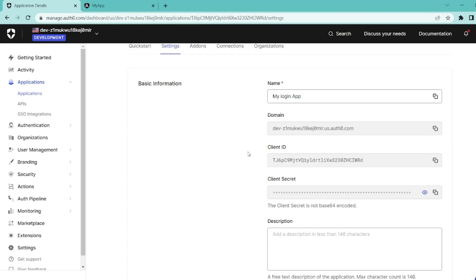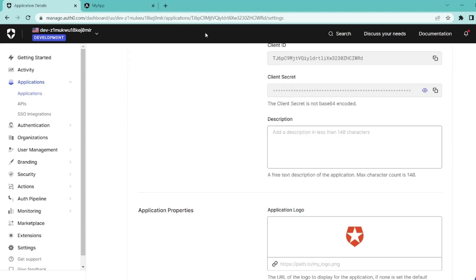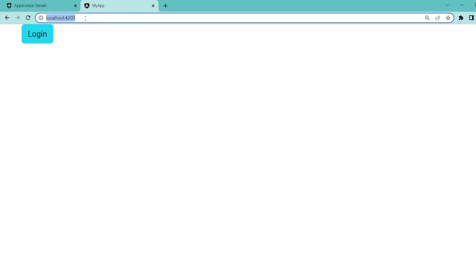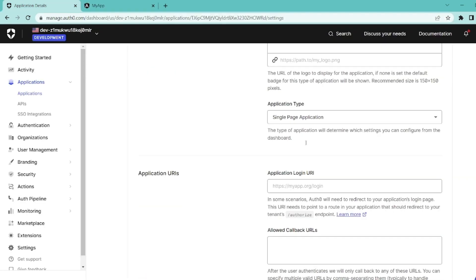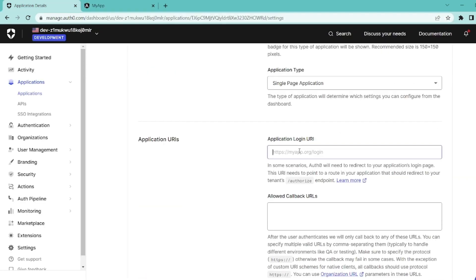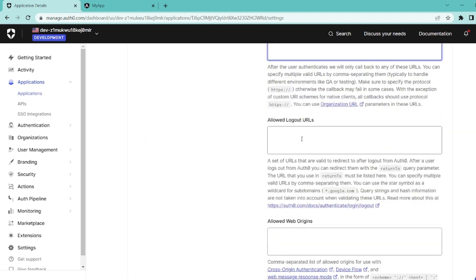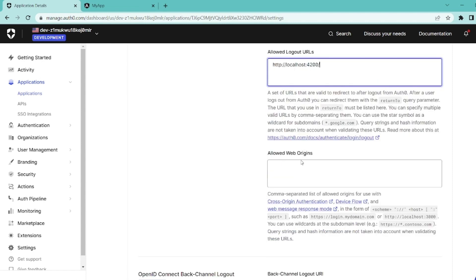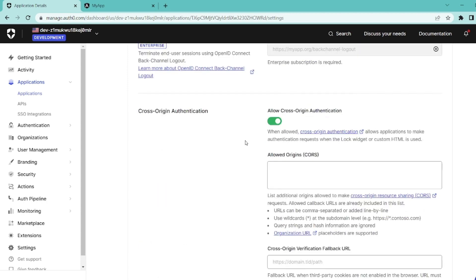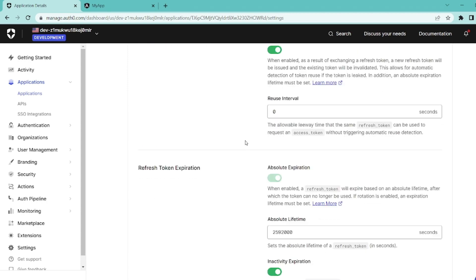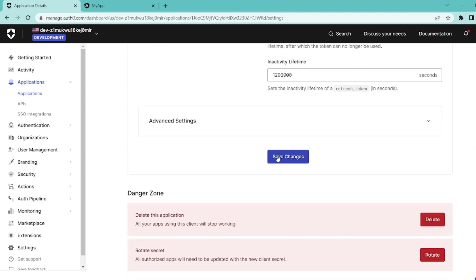And also, I see that the URL that our app is live on is localhost 4200. So we need to add it to all these fields. Logout and origin. But the login shouldn't be here. It should be empty. And scroll down to see this button, save changes, and make sure you click it and save the changes.